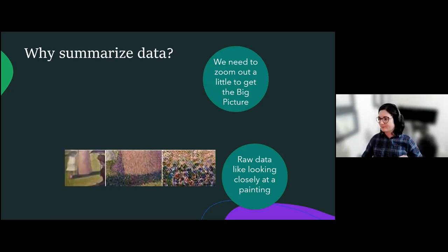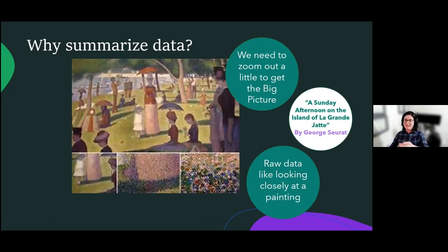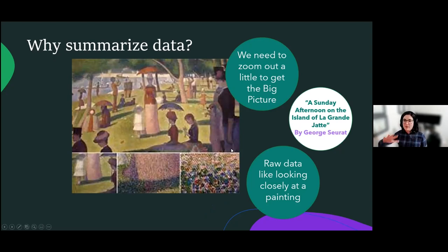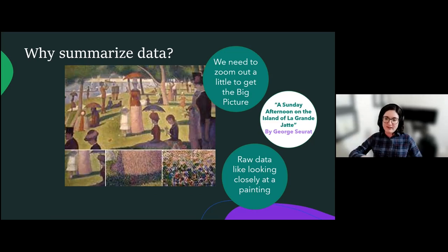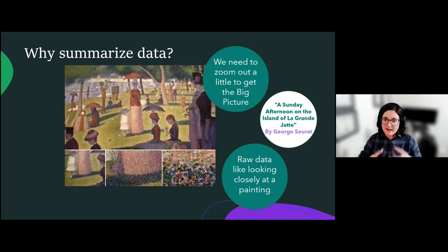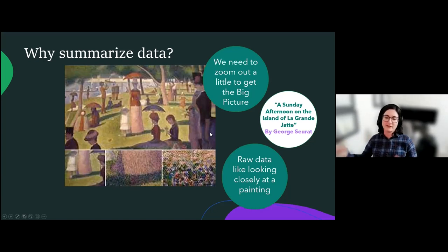Step back a little bit, step back a little bit more, step back a little bit more until we can see the full picture. This is actually the painting 'A Sunday Afternoon on the Island of La Grande Jatte.' Zooming out is basically what we're doing when we summarize data — instead of looking at raw data points very closely, we're taking a step back to see what the data points tell us about the group we're studying all together.